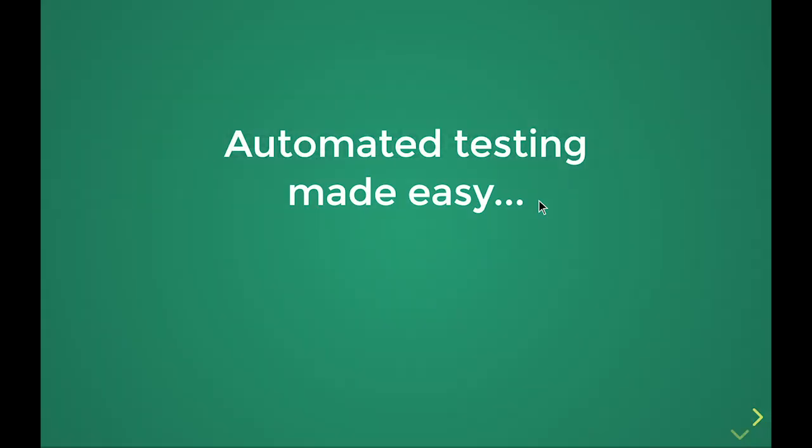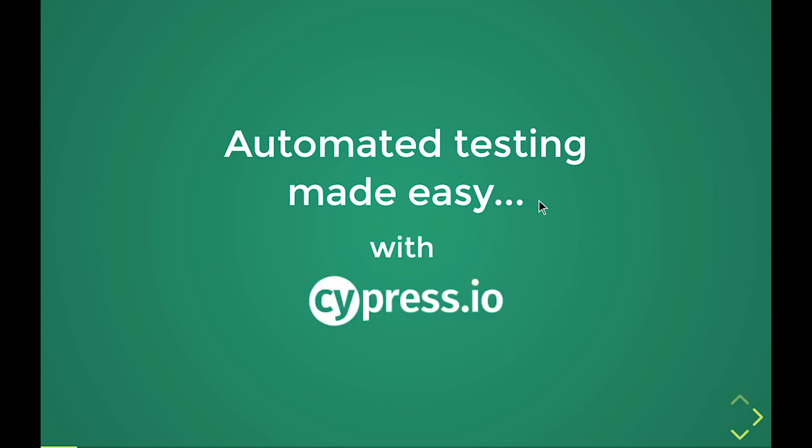All right, let's do this. Automated testing made easy with Cypress.io.